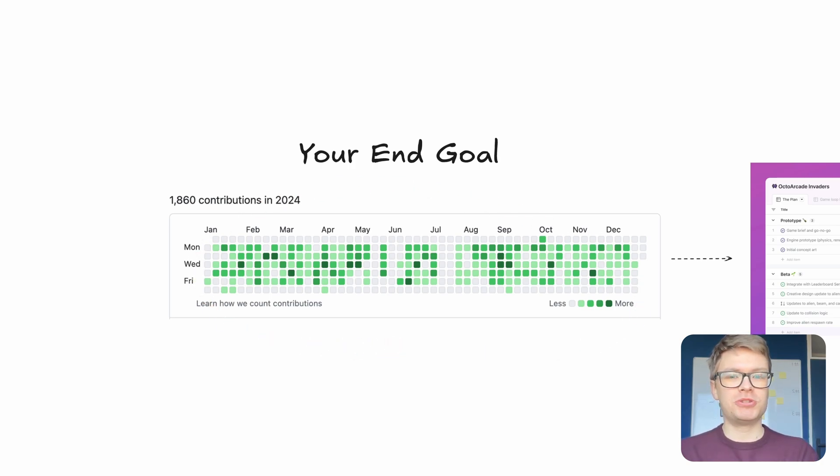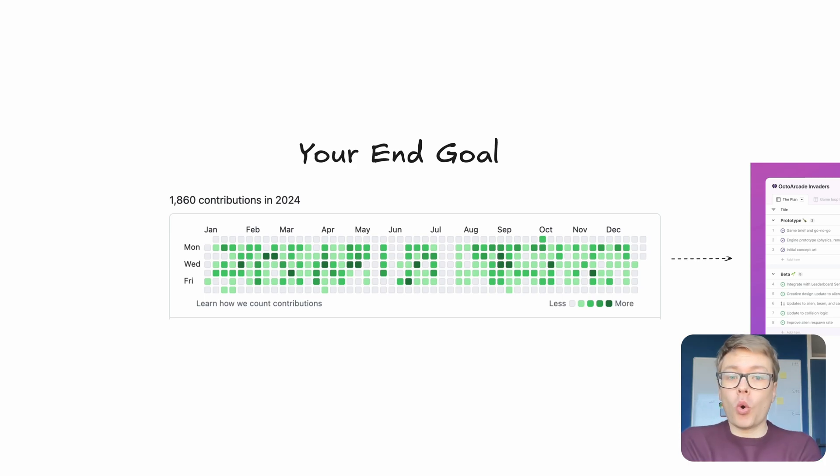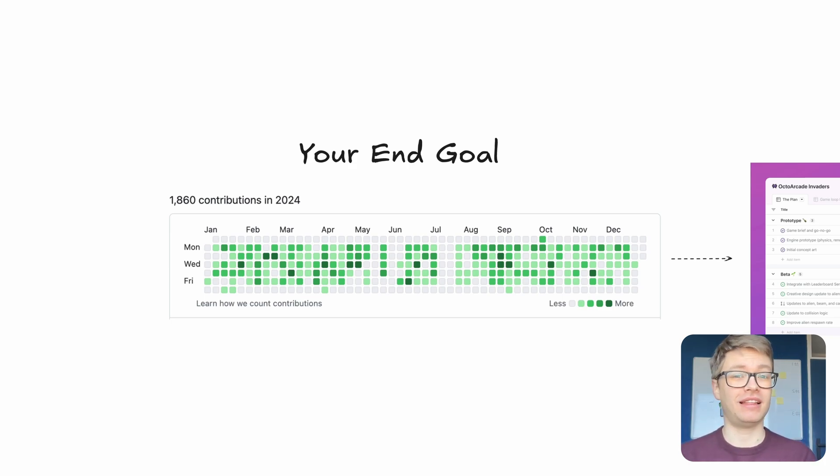Now, if this video helped you and you're serious about advancing your AI engineering career, or you're just getting started with it, you should join my school community. The link is in the description below.